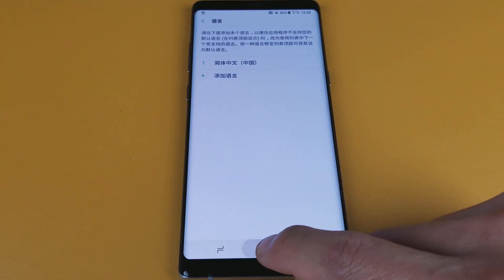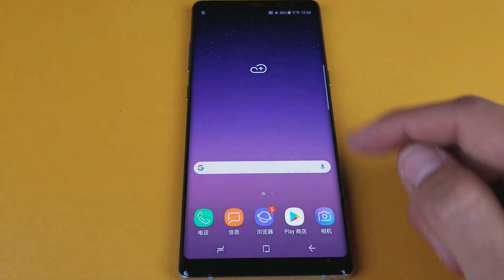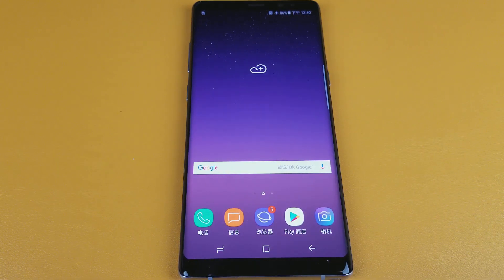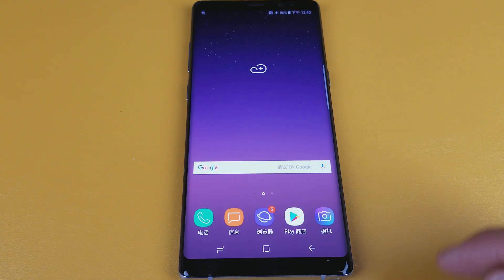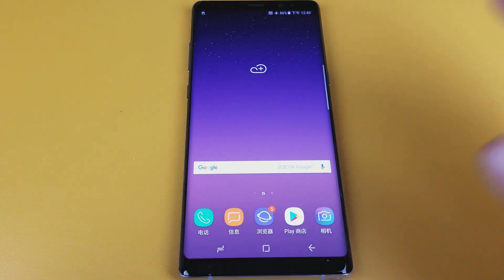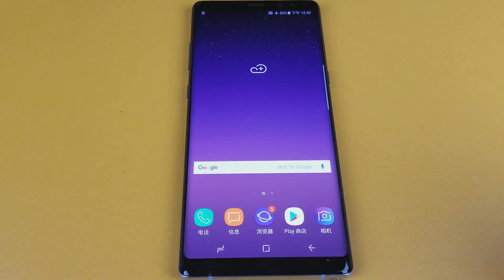So I have Chinese up here, and if I go to the home screen you can see down here my icons are in Chinese. Now I'm stuck in Chinese — so how do I get it back to English?